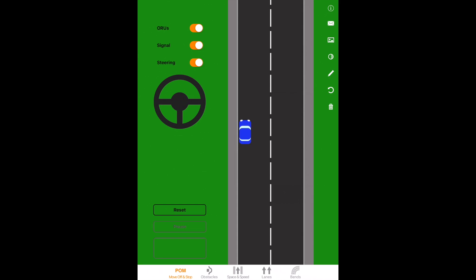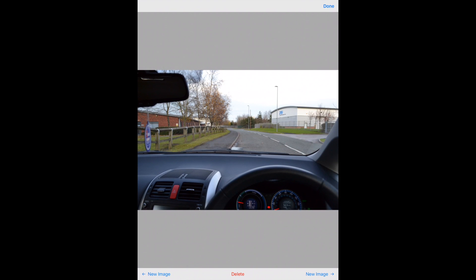Remember, when you're close enough to the kerb, just like you can see in your windscreen now, you will see the kerb approximately in the middle of the window. And that's how you can tell when you're close enough.